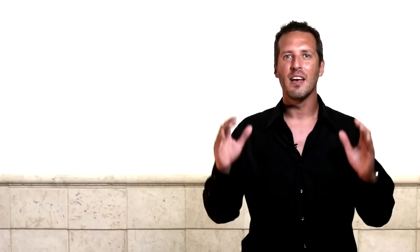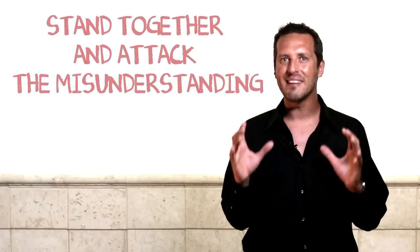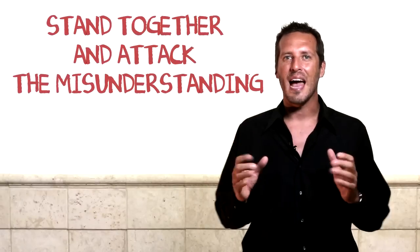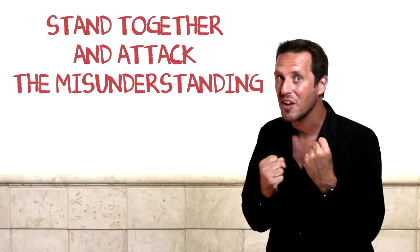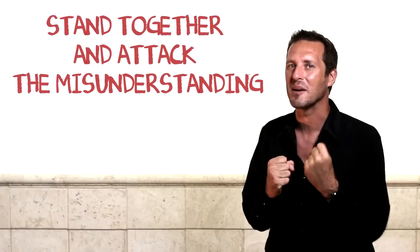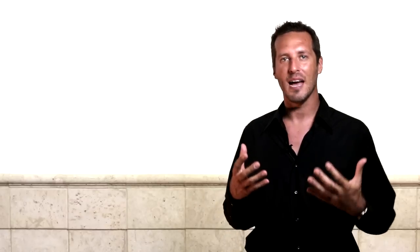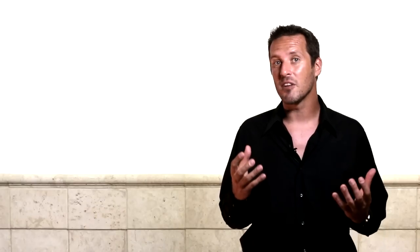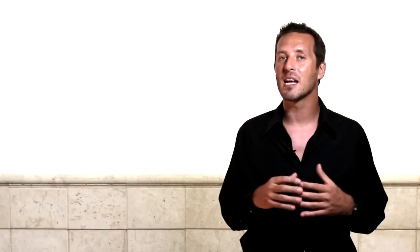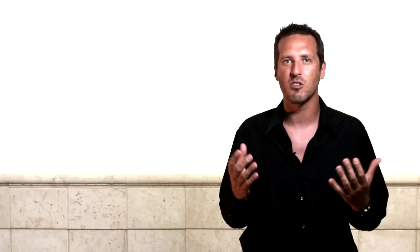Okay, here's our fourth and final strategy to stop any fight dead in its tracks. And it's this. It's called stand together and attack the misunderstanding. You see what most couples do is they stand against each other and attack each other. Most fights are just the result of a misunderstanding. Usually it's a misunderstanding about your partner's intention or each other's intentions, or a misunderstanding about what's actually happened because of misinformation or incomplete information. When you stand together and attack the misunderstanding over there, it unites the two of you instead of standing opposite each other and attacking each other. See how different that is?